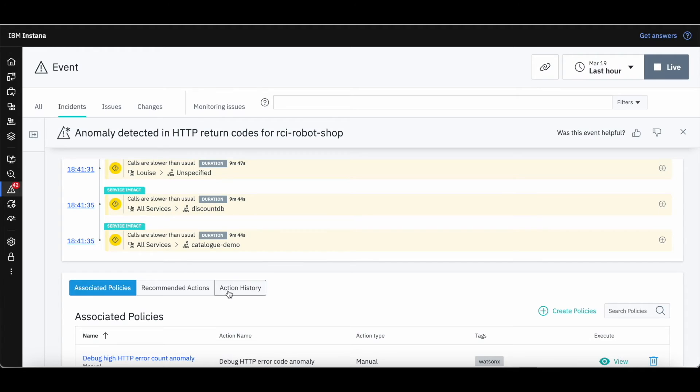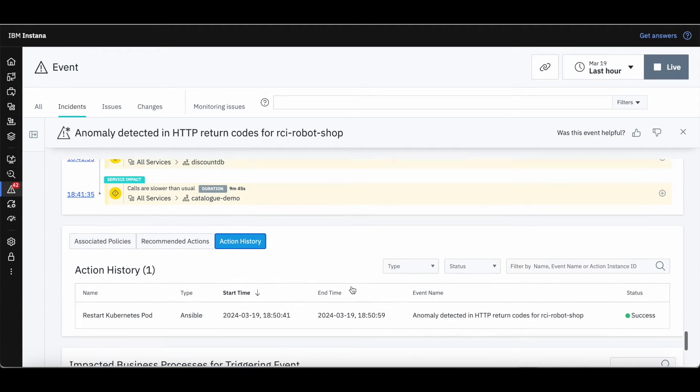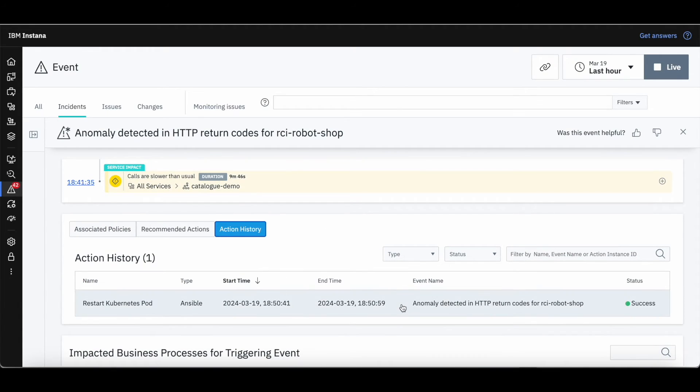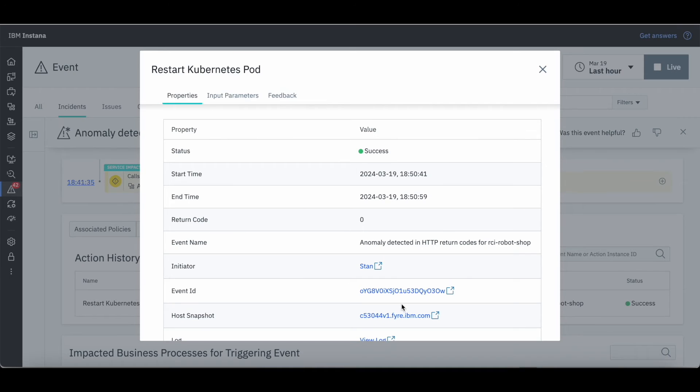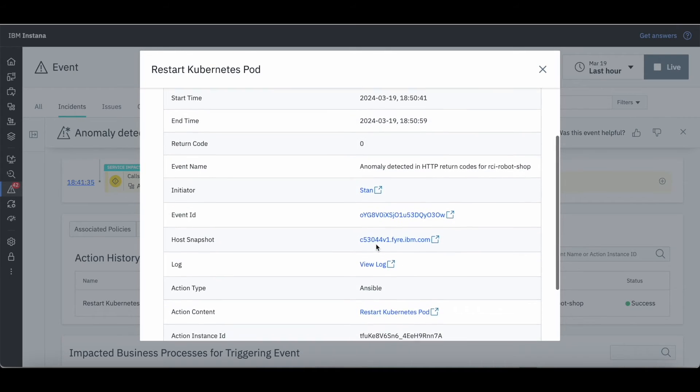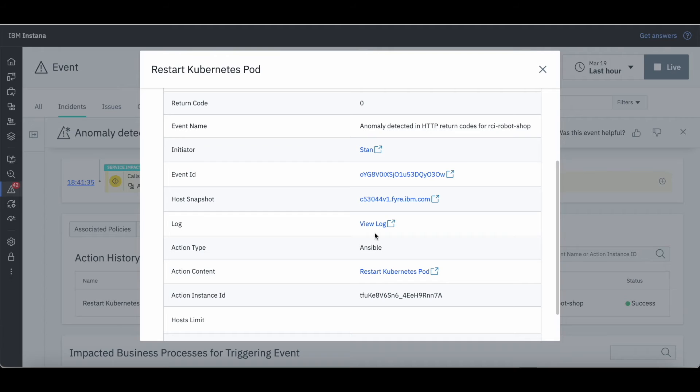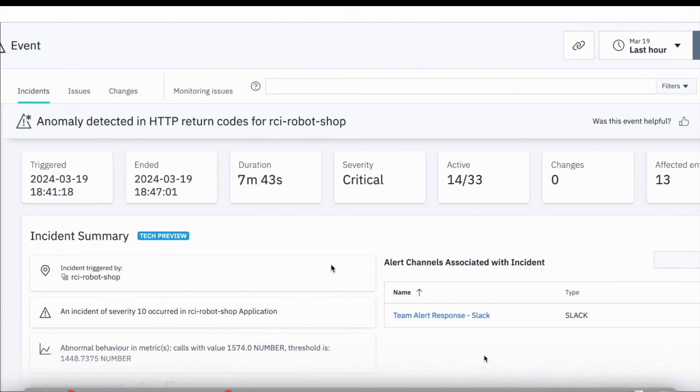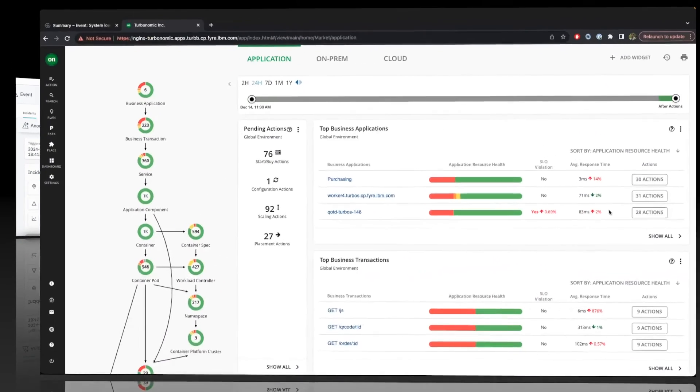Upon completion of the playbook, we can check out the logs, which were pulled from Ansible automation platform into Instana, allowing it to stay within Instana the entire time. We have confirmed that the playbook ran successfully and the incident has now closed.